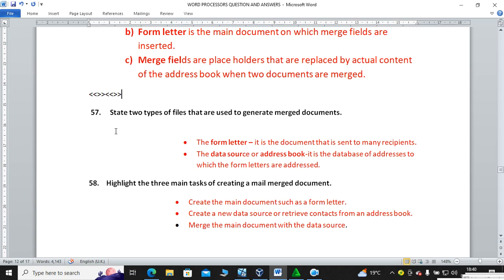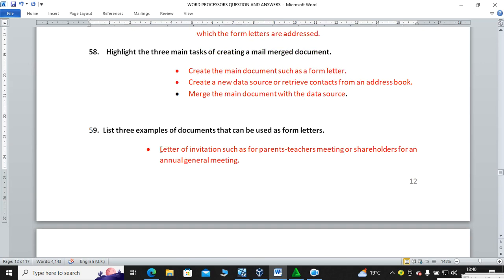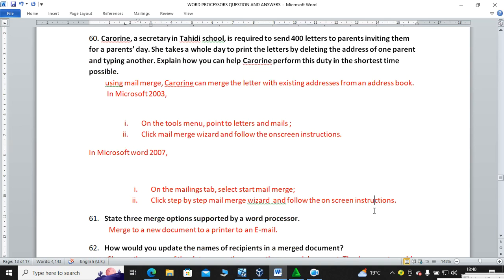Question fifty-nine: name three examples of documents that can be used as form letters. Letters of invitation such as for parent-teacher meetings or shareholders for an annual general meeting, wedding cards, and envelopes.